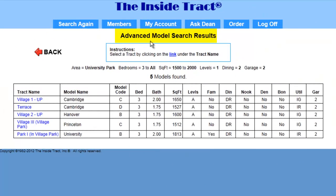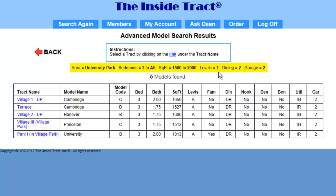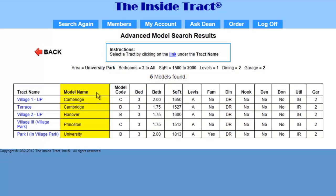This brings up the advanced model results page. Here's our criteria: the area is University Park, we're looking for three bedrooms, in the range of 1,500 to 2,000 square feet, all one-story with a formal dining room and two-car garage. The program shows us it found five models that meet this criteria. Here's a list of all the models and the tracks that these models are located in.